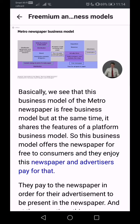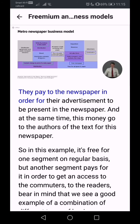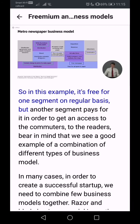The newspaper is offered for free to consumers, and advertisers pay the newspaper in order for their advertisement to appear in it. This money also goes to the authors of the content. So in this example, it is free for one segment on a regular basis, but another segment pays for it to gain access to the readers. This is a good example of a combination of different types of business models.